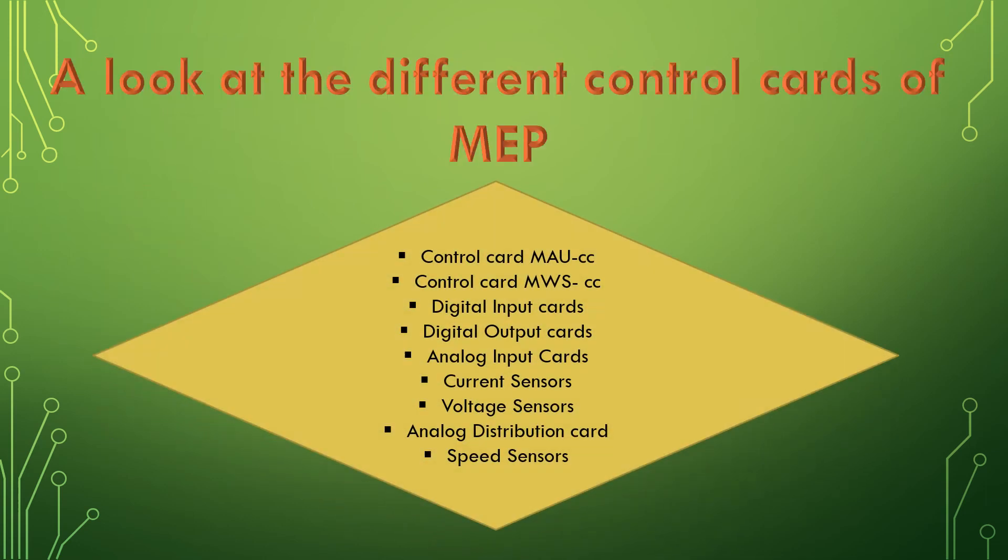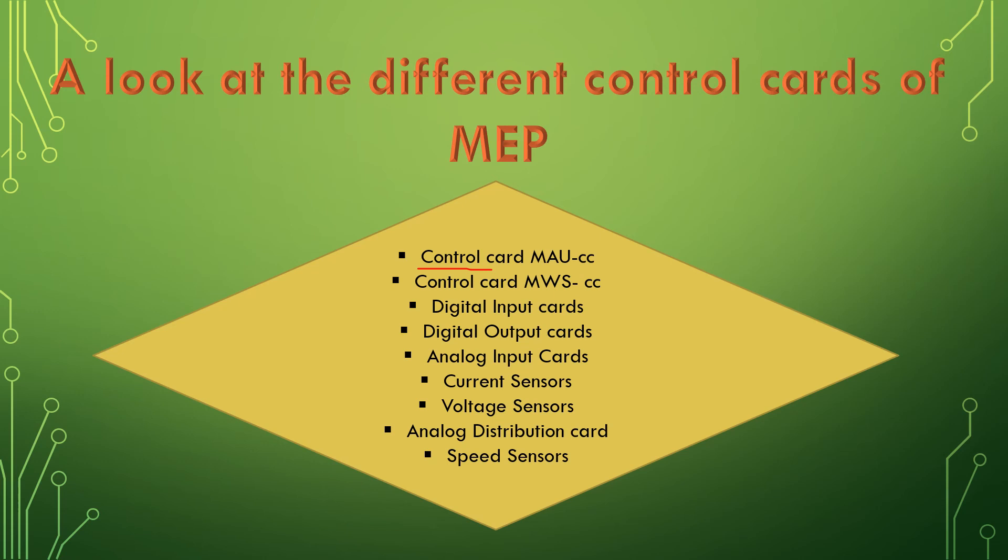The MEP is made up of different types of control cards. The first is the control card MAU, the second control card having a microcontroller along with program software. This card controls the auxiliary generator field current to regulate the terminal voltage. Then we have the control card MWS, the third control having a microcontroller. This card detects the wheel slip and communicates it to the MEP CC card. We have digital input cards, digital output cards, analog input cards, current sensors, voltage sensors, speed sensors, pressure sensors, and temperature sensors.